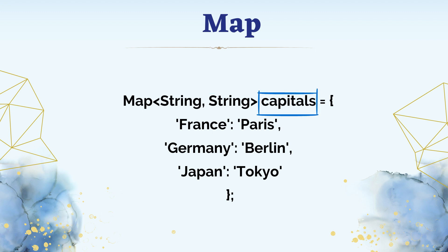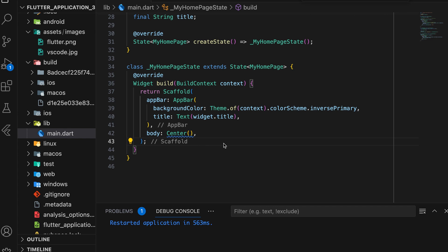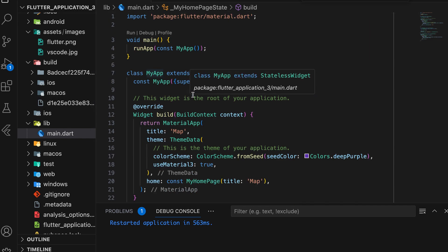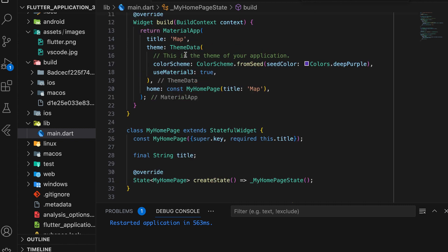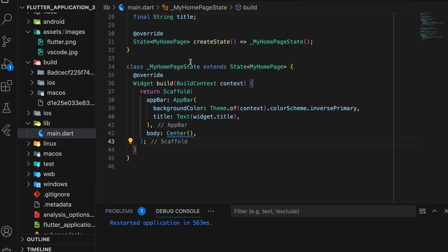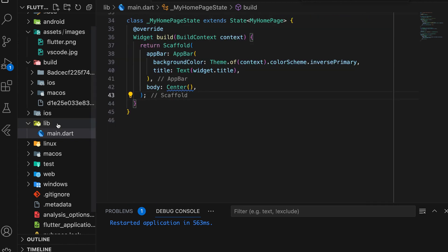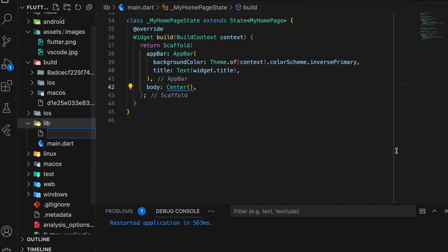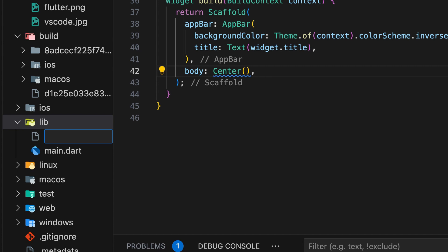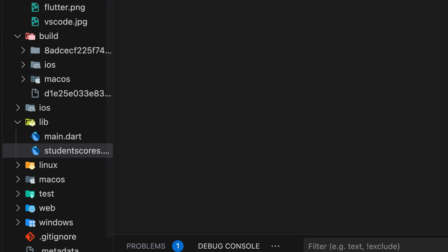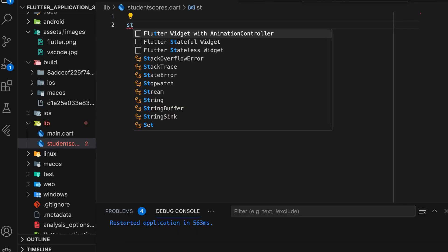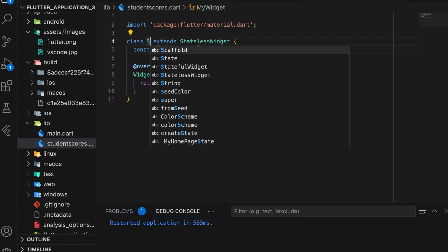Then we start a small project to study map data. Create a new Flutter project and include a central widget in the body. Next, create a new Flutter file for displaying map data. Name the file student scores dot dart. Create a stateless widget called student scores.